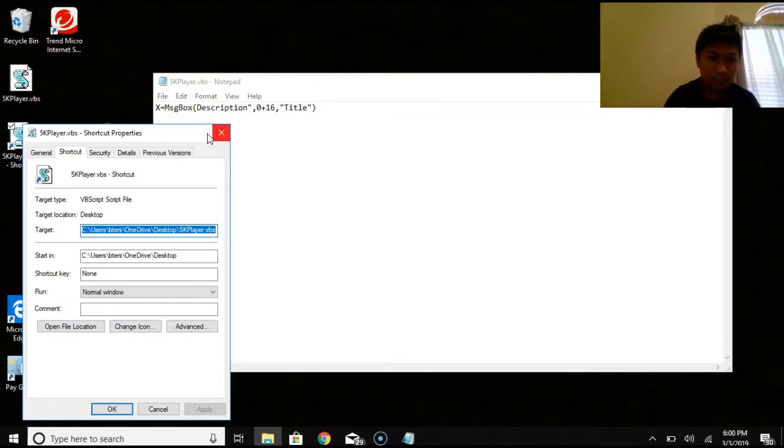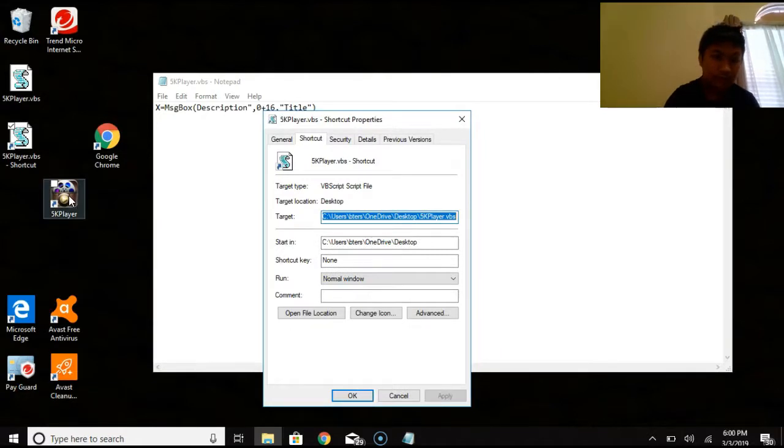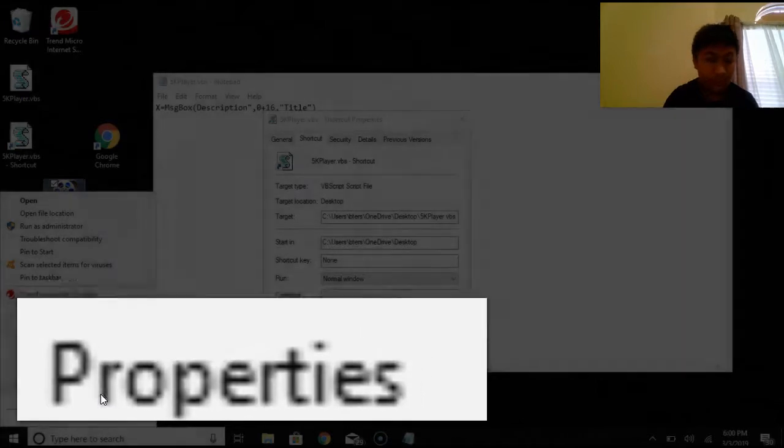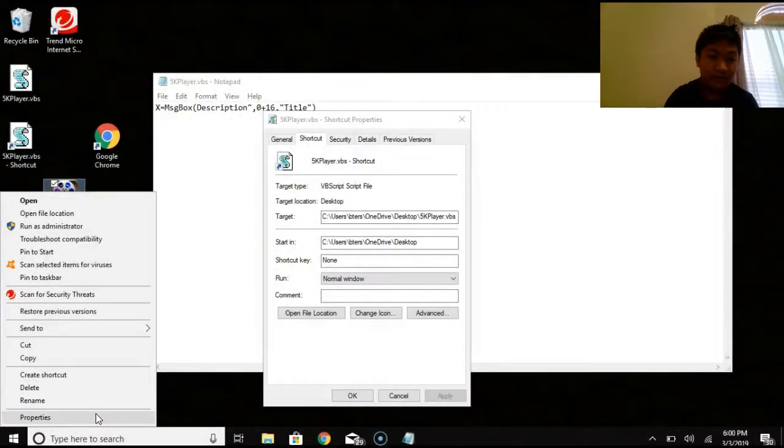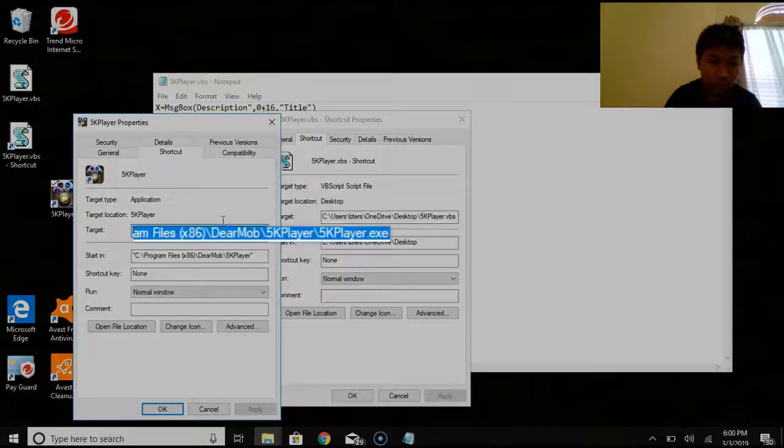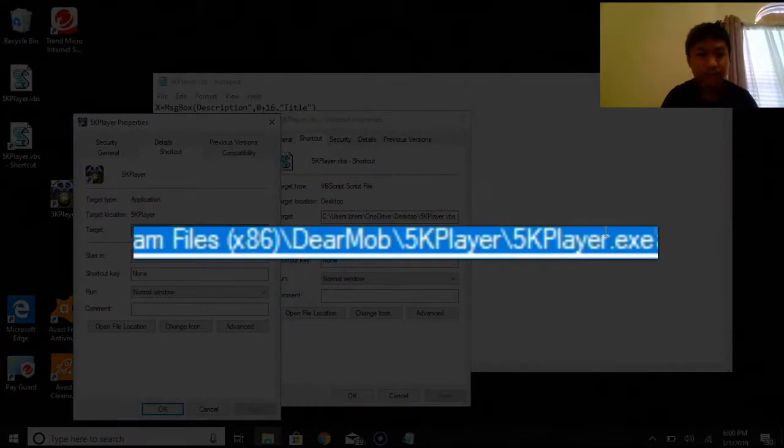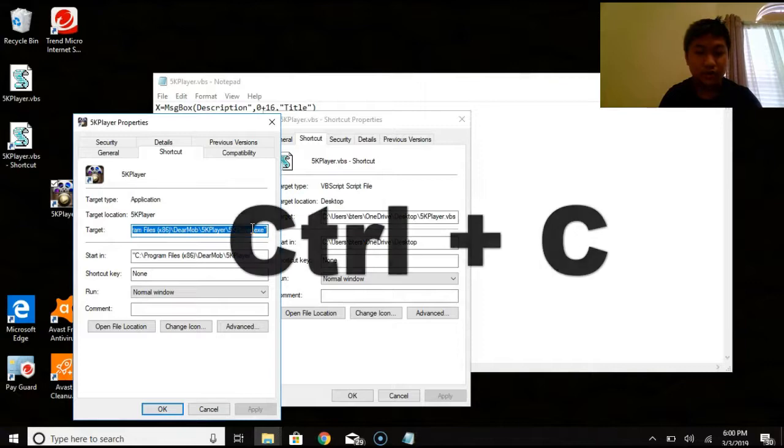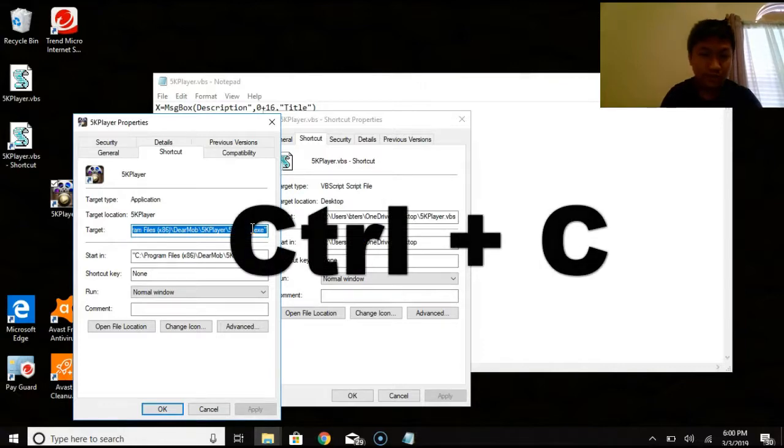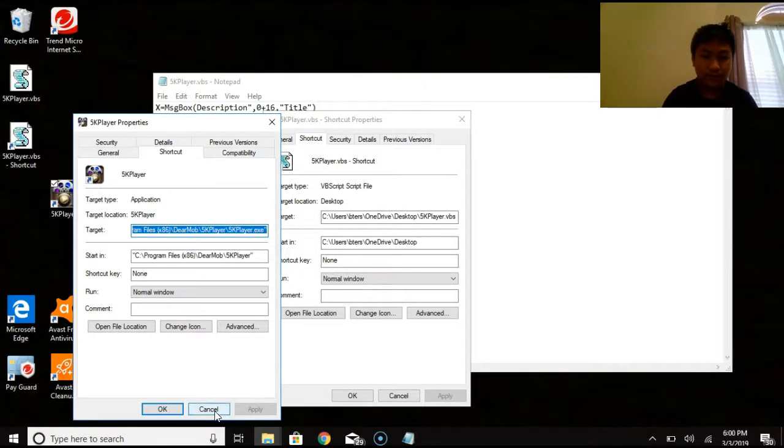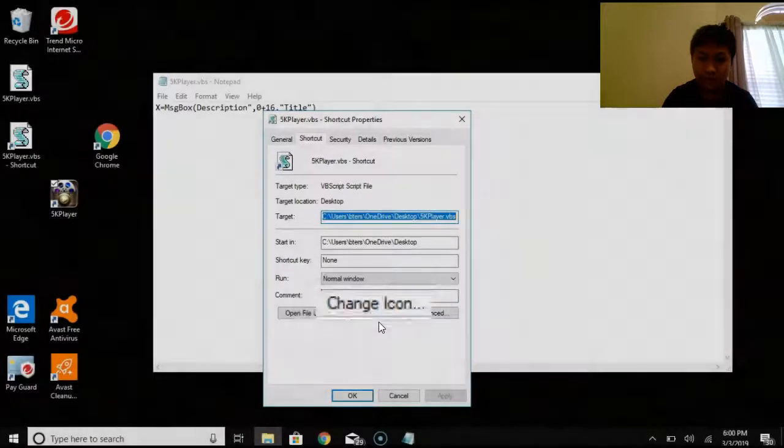And before we tap with this, we're going to have to go to the actual 5k player and double tap, or sorry, right click and go to properties. And you'll get this as well. Now you see how, how it says target and it's already highlighted. What you're going to do is you're going to do control C. Okay. And you're just going to hit cancel. That's all you're going to do.